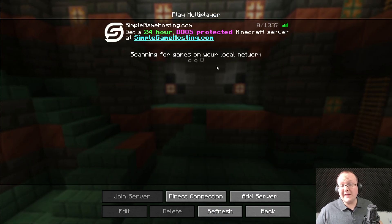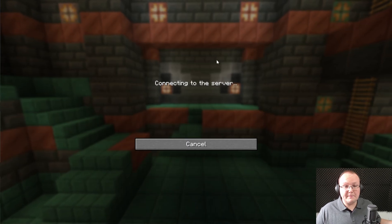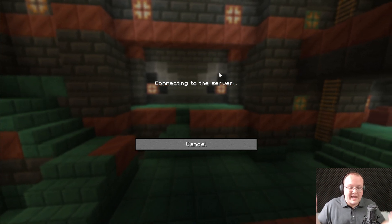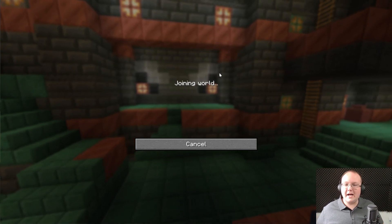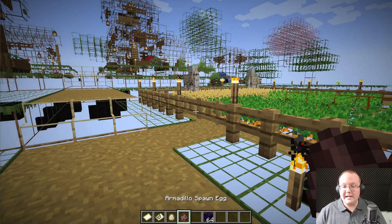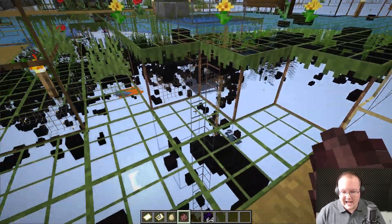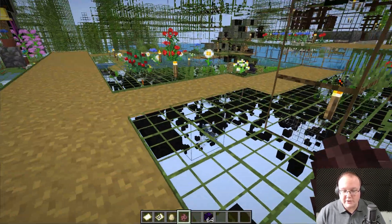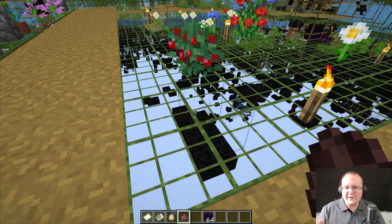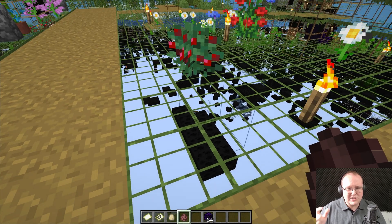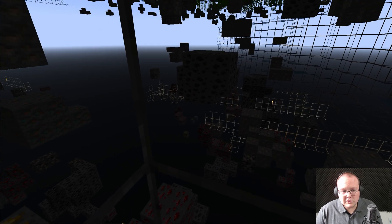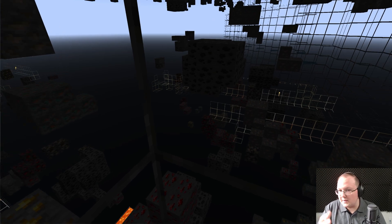If you have a Simple Game Hosting server you can join it with x-ray and it will work because it's your server and you make the rules. As we join in, we can instantly see that x-ray is active — we can see underground. But it is a little hard to see things. Let me go down to the mine and show you what I mean. As you can see, these are difficult ores to spot. There are actually diamonds in the distance that we can't even see because it's so dark.